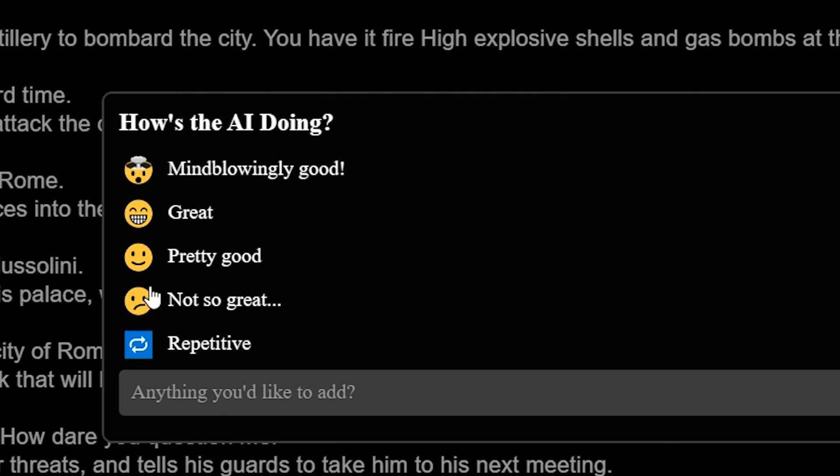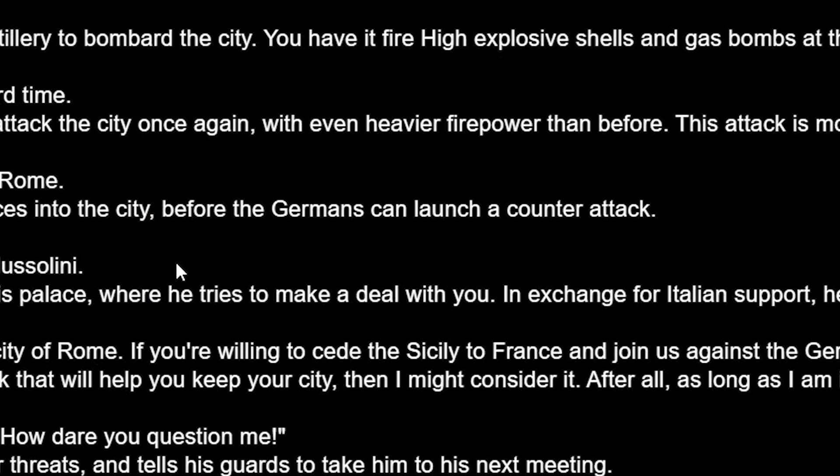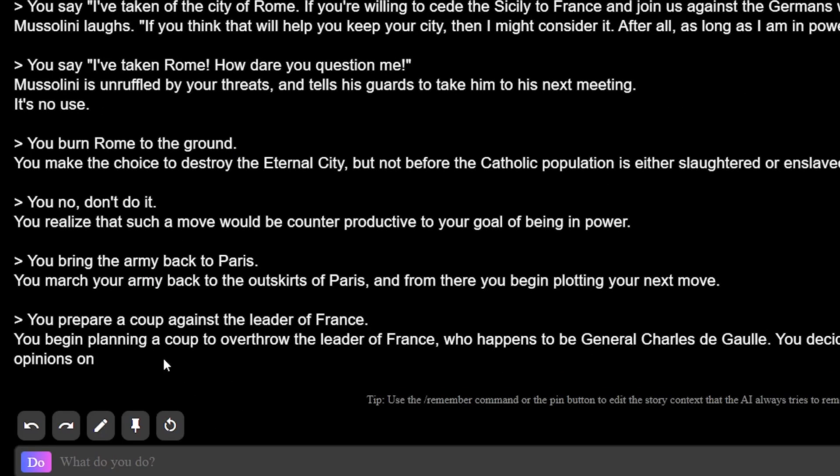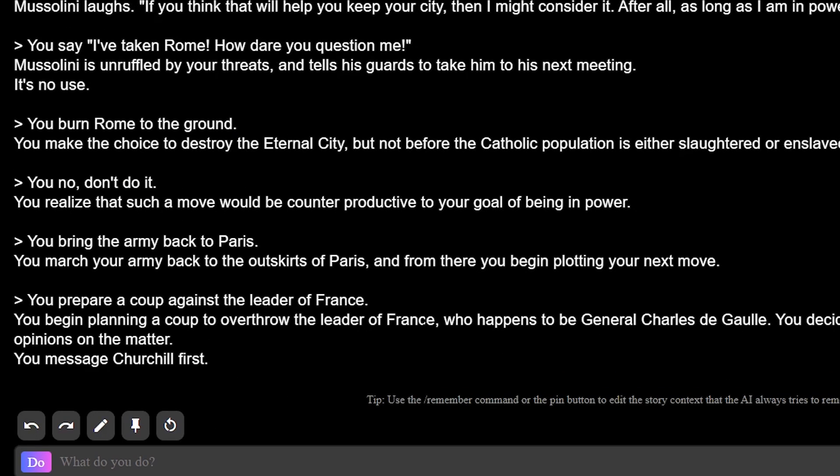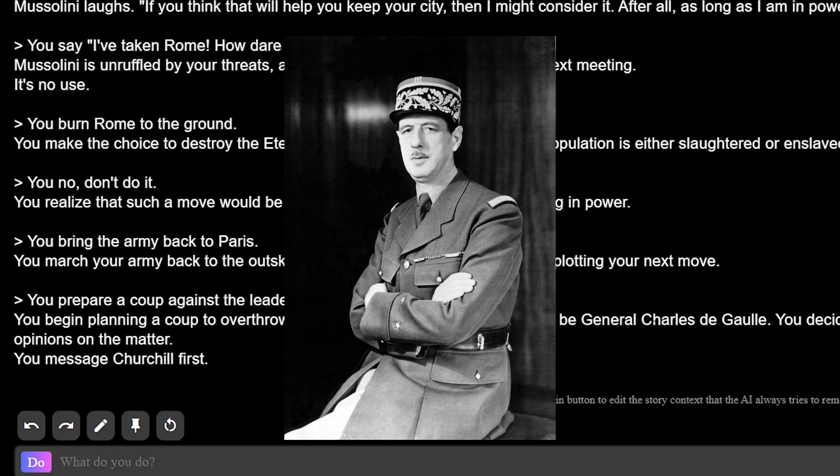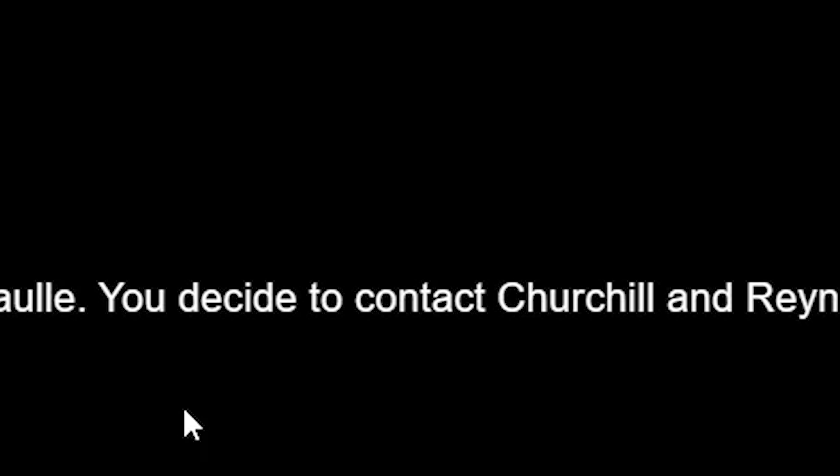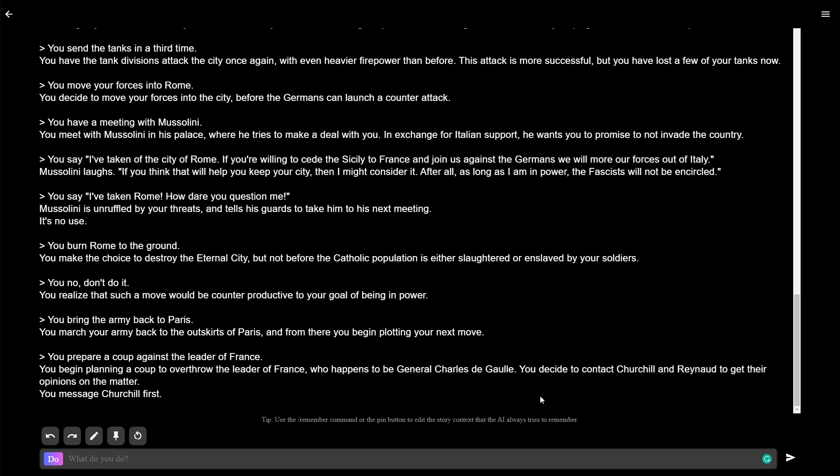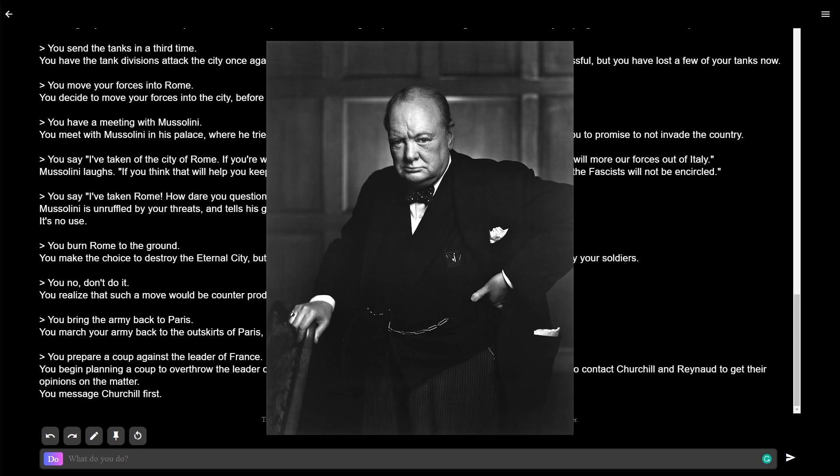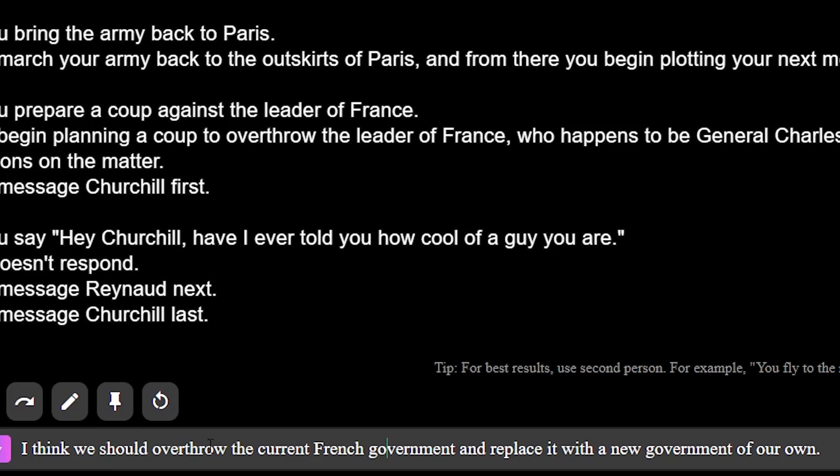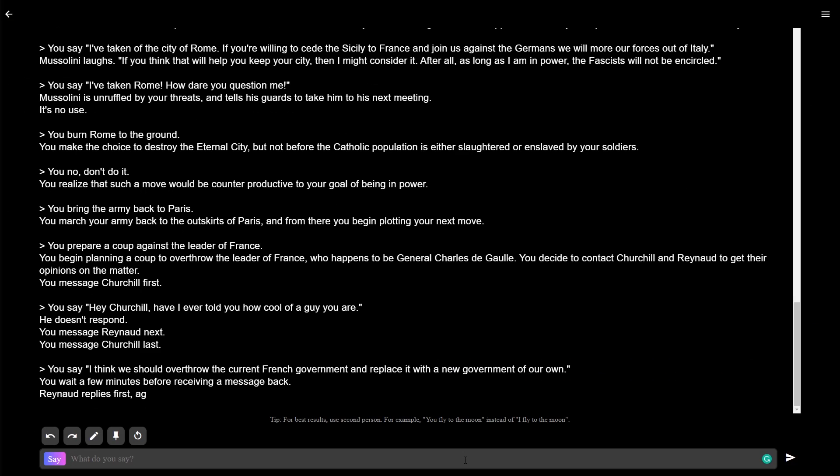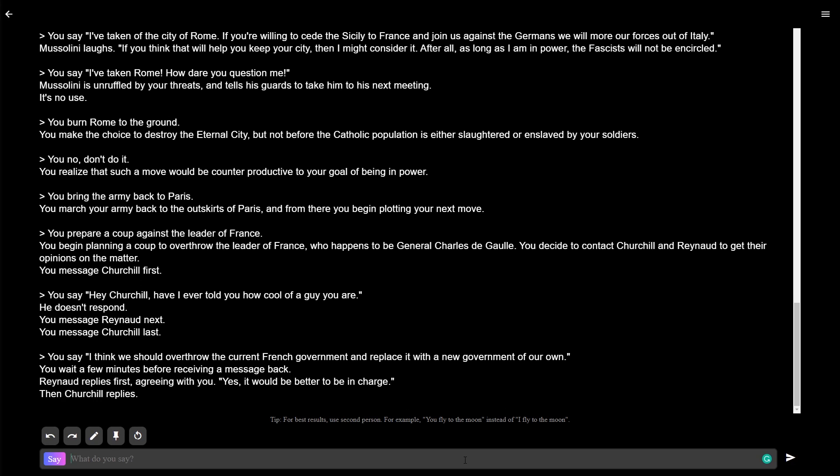How's the AI doing? Pretty good. Yeah, sure. You begin planning a coup to overthrow the leader of France, who happens to be General Charles de Gaulle. Decide to contact Churchill. No, don't. Well, I think Churchill didn't like de Gaulle, so they might be okay.